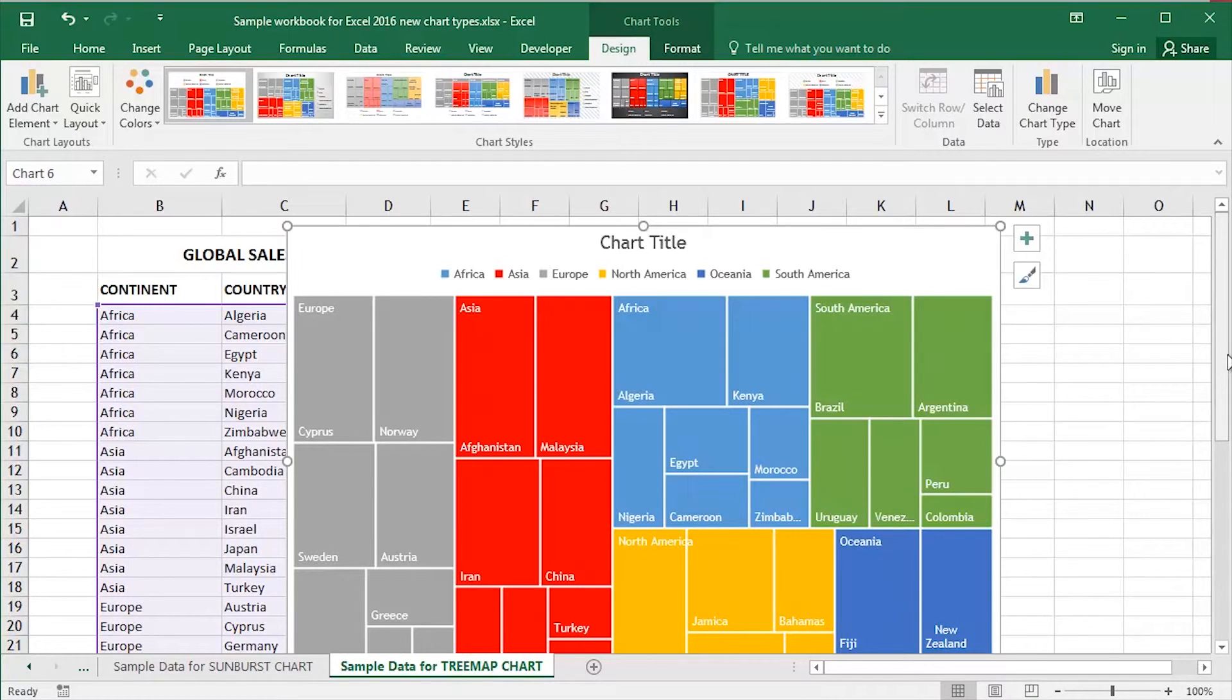That is a tree map chart. Of course you can customize quite a bit further than that to say the least.